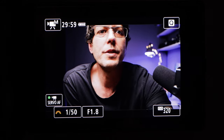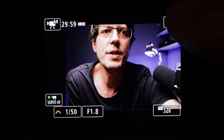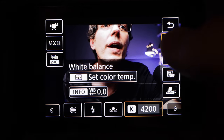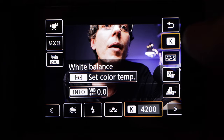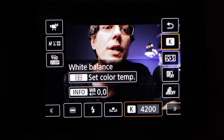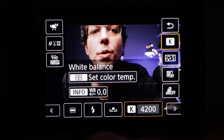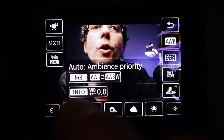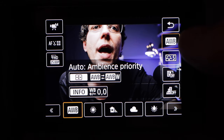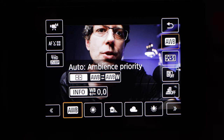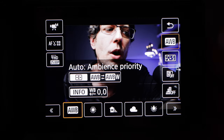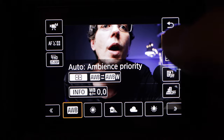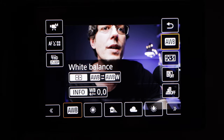The way we set our color temperatures is to go up to Q, then hit the white balance. We're using the Kelvin value so it says K, but on yours it'll probably say AWB since it's probably set to auto white balance at the moment. So click on the AWB.